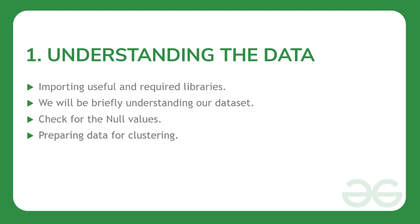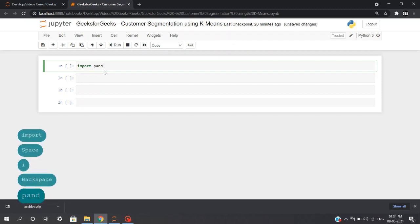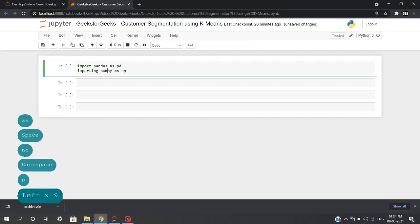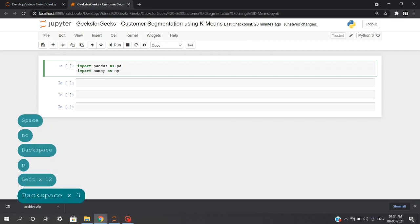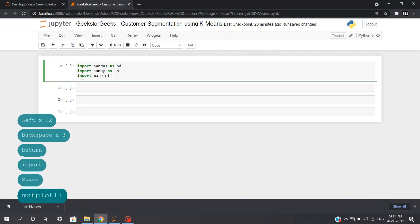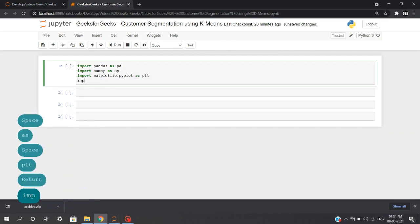We will understand our data and find if any null values exist in our dataset, and finally prepare a sub-data for our clustering purpose. So we'll be starting off this code by importing some important libraries such as importing pandas as pd, importing numpy as np, then importing matplotlib, and importing seaborn.